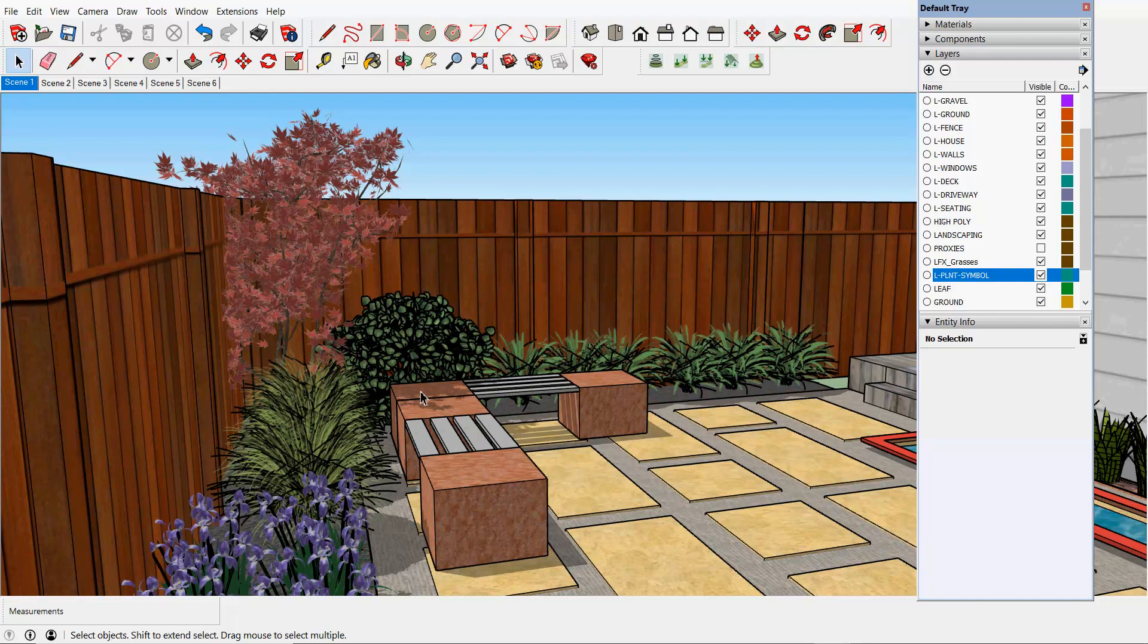When you export a design from GK Plus and put it into the SketchUp environment, the layers that you were using in GK Plus come across as well.